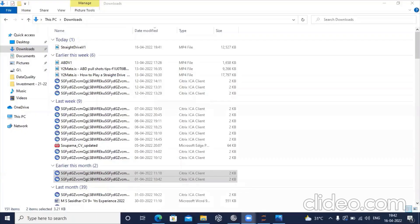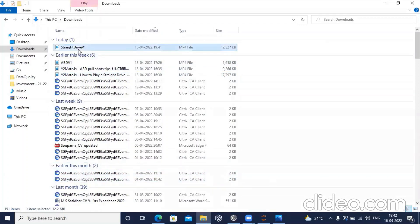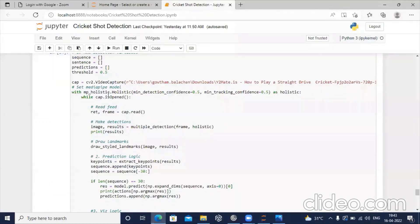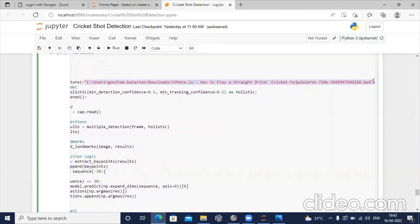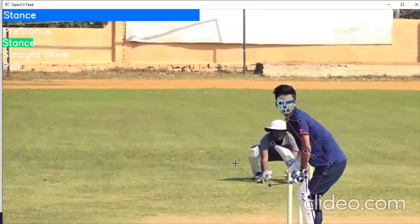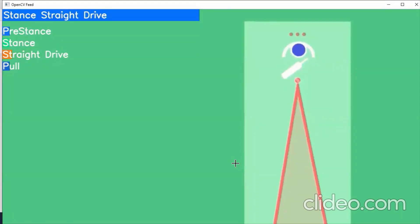Before trying with a real video, we'll try two sample videos downloaded from the internet — one showing how to play straight drive and one showing how to play full shot. One is taught by ABD, demonstrating the full shot, and the other is by a youngster who plays a straight drive perfectly. You can see it is showing 'straight drive' when he plays straight drive, and the stance label also moves to the right prominently.